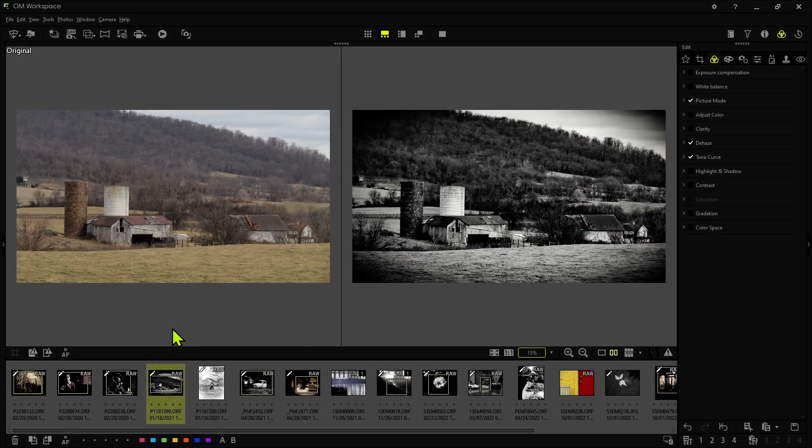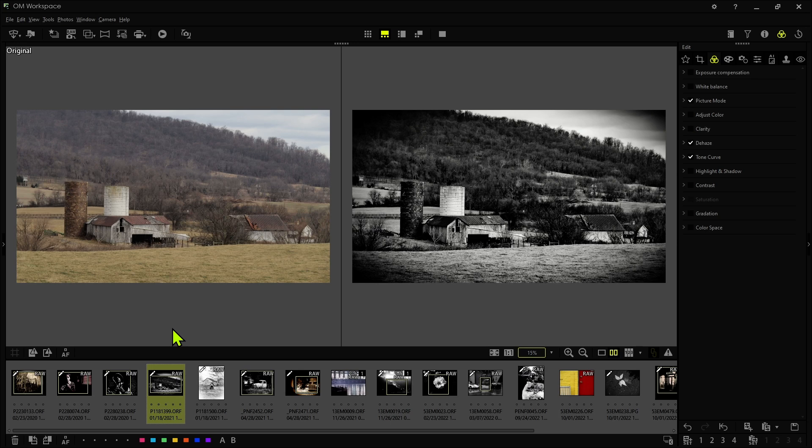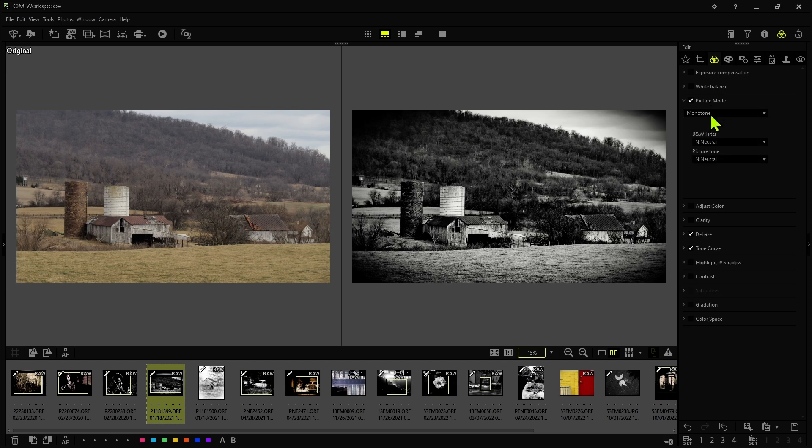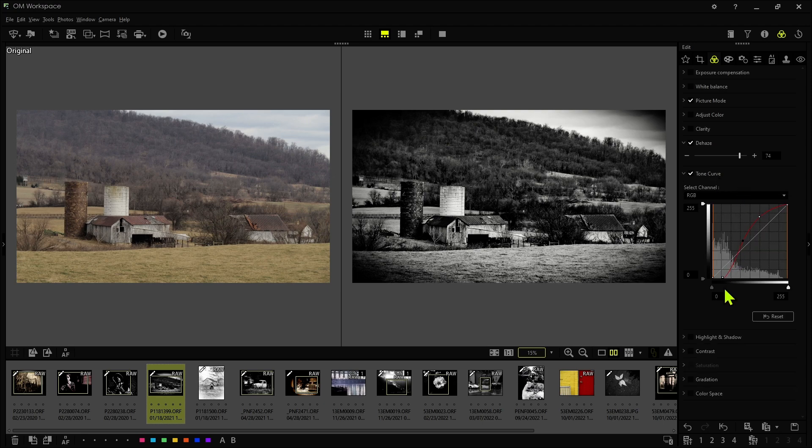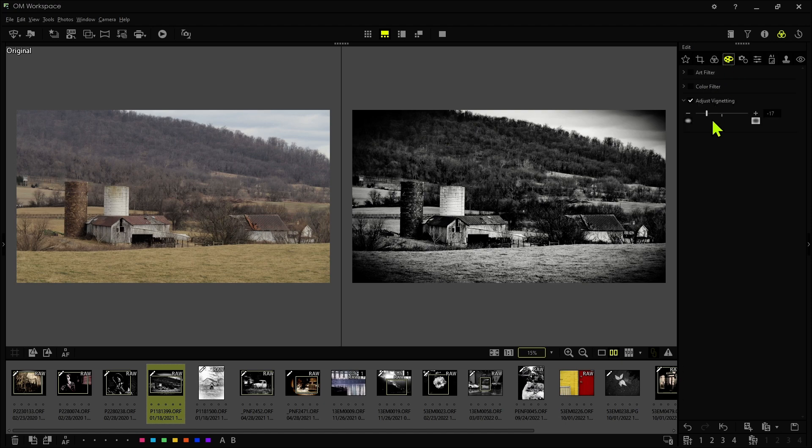Now let's look at more of a landscaping type picture. We have the mountain here with a barn. And here again, just a monotone filter, some dehaze, and then an adjustment to the tone curve. And then on the effects panel, all I did was adjust vignette. So I didn't apply any color.